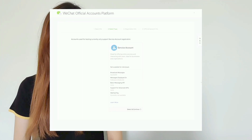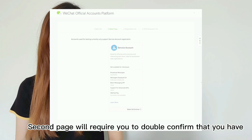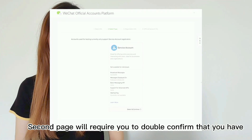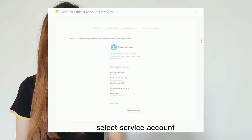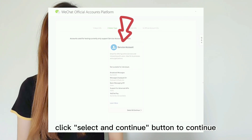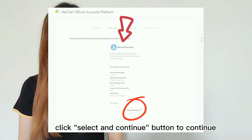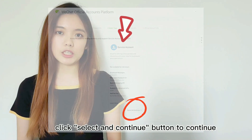The second page will require you to double-confirm that you have selected Service Account. Click the 'Select and Continue' button to proceed.